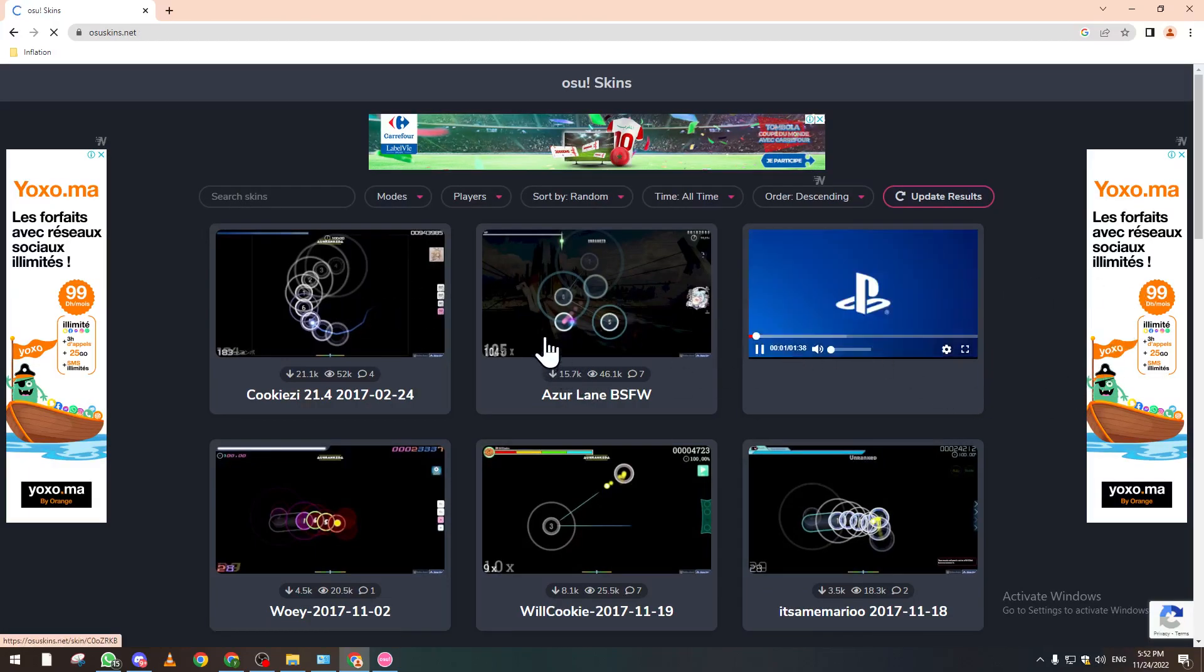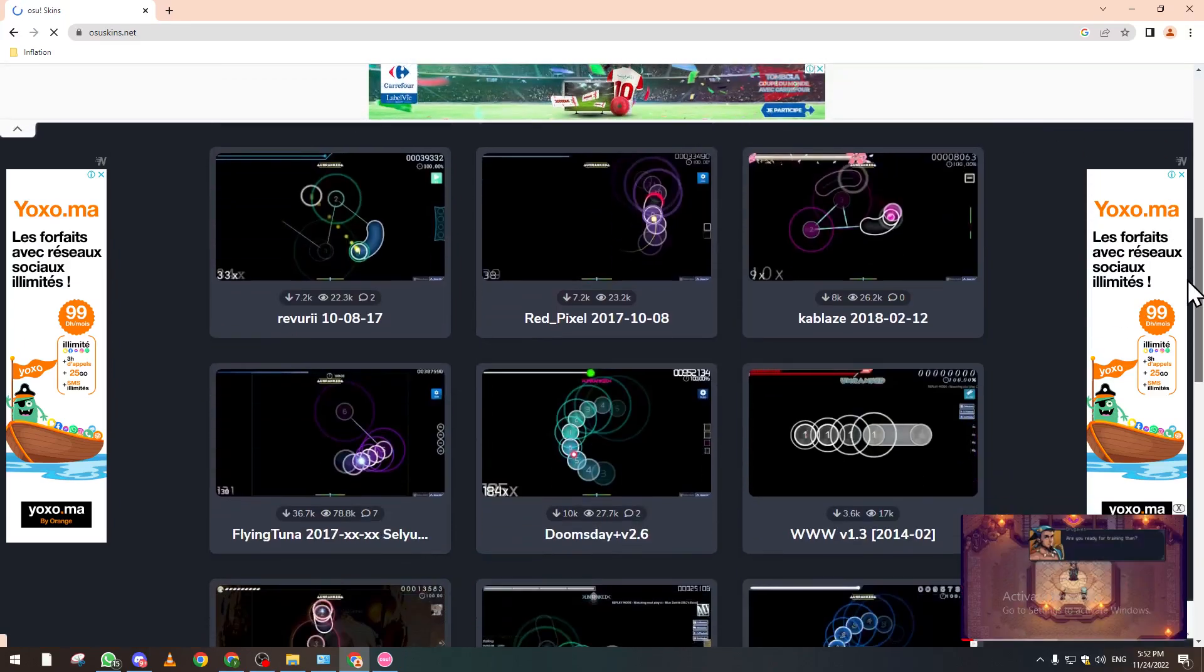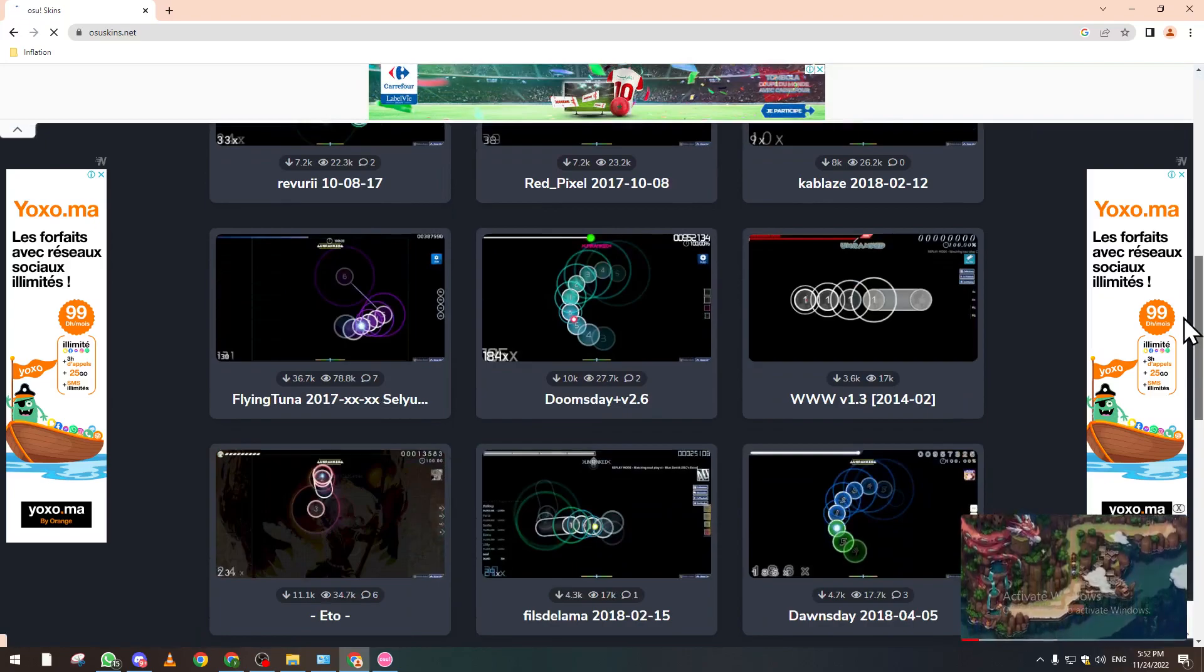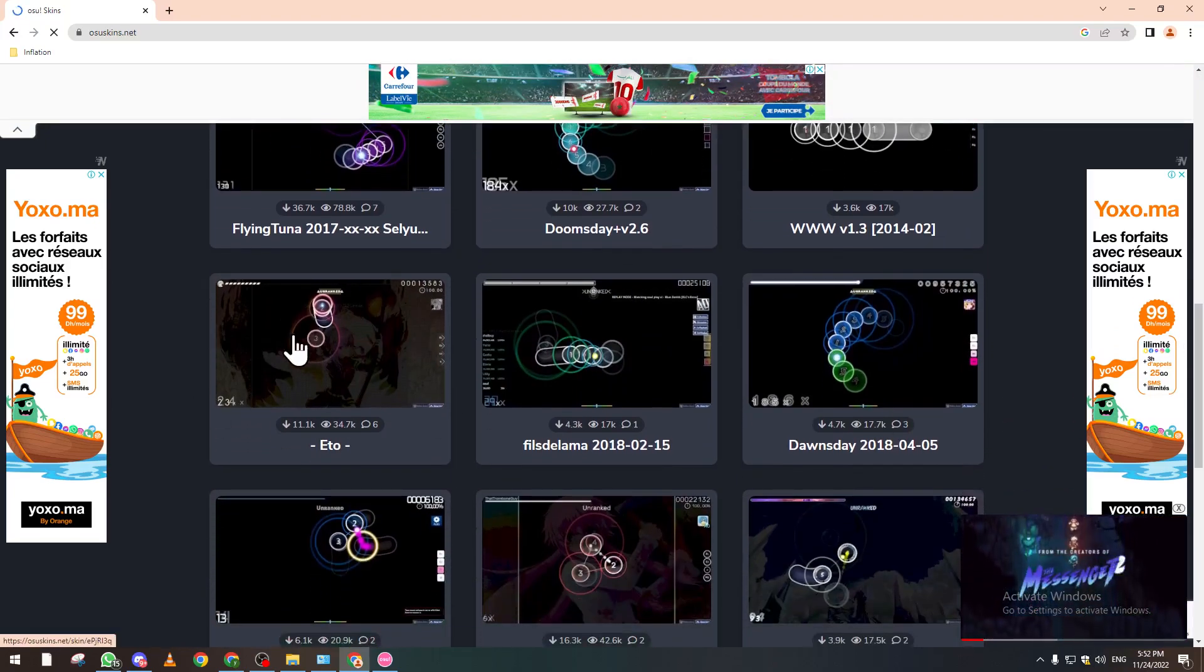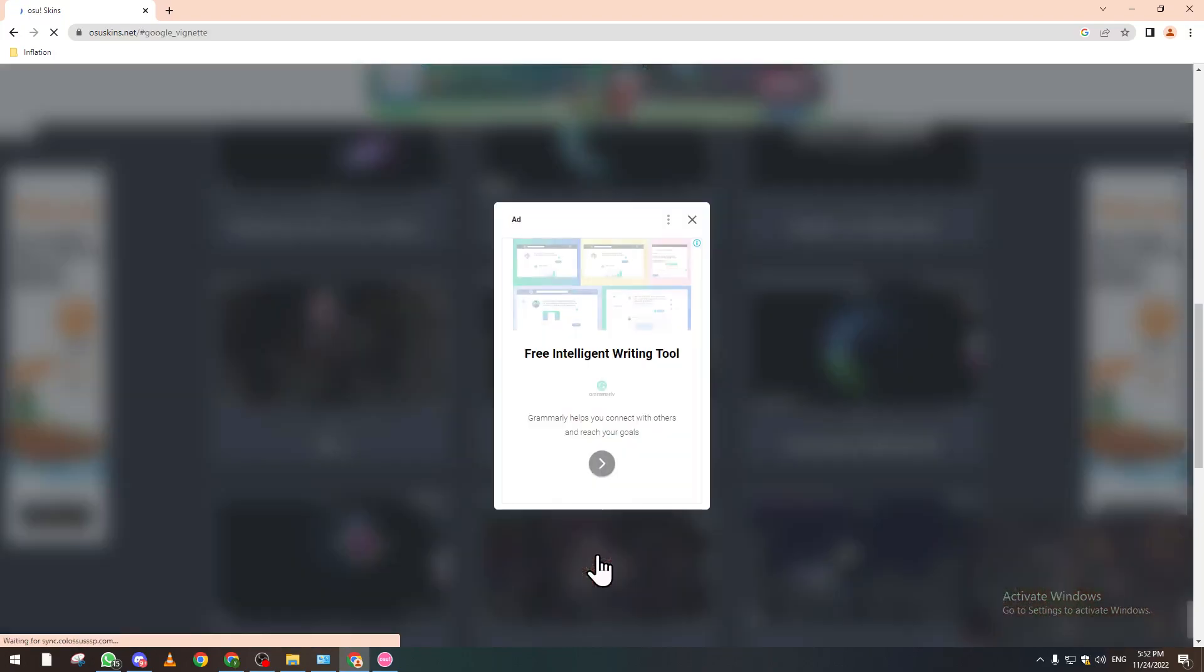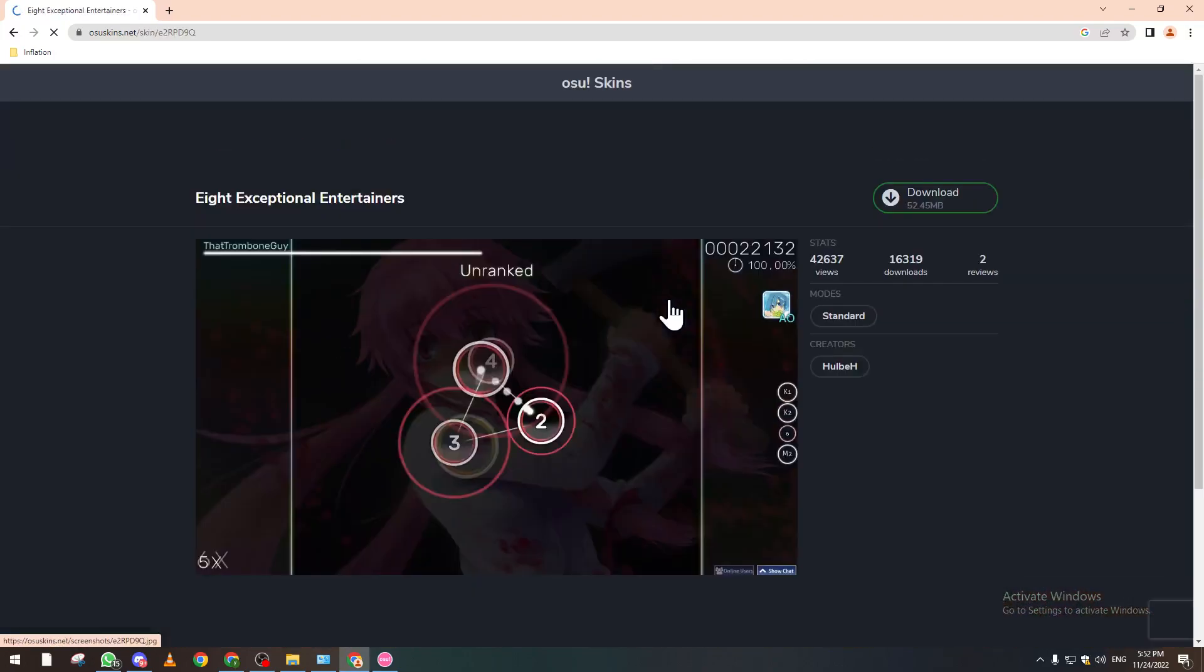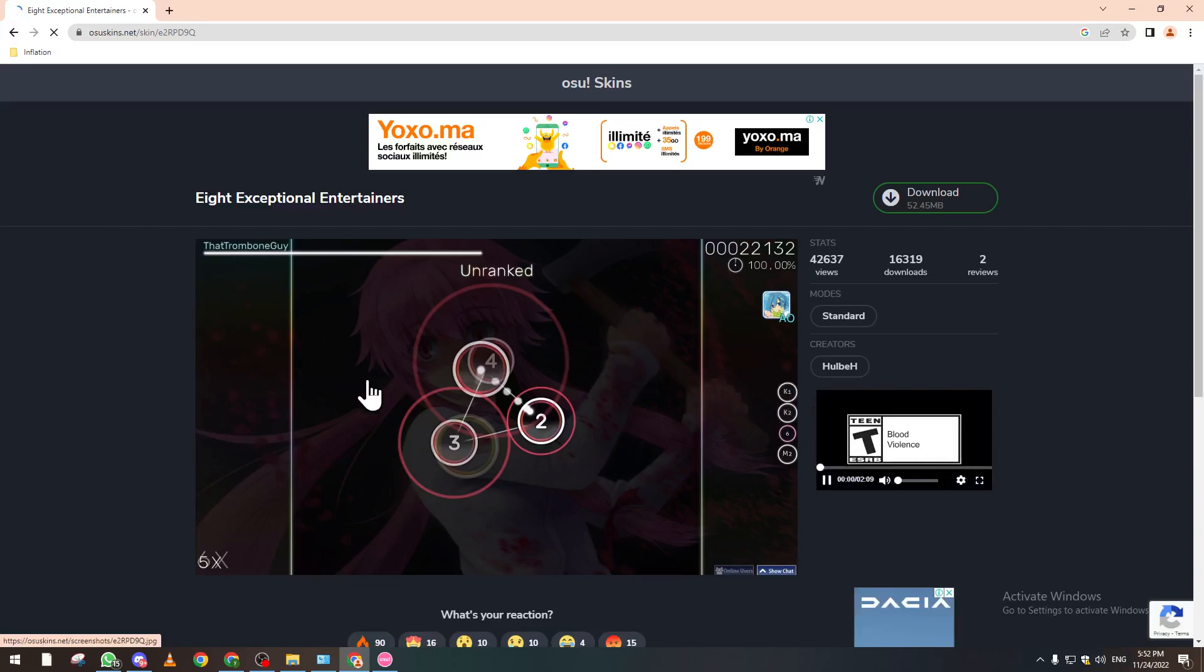For example, let's check one of these. Let's see this one or that one. Okay, let's go for this one. This one looks good as well. Let's click on it.